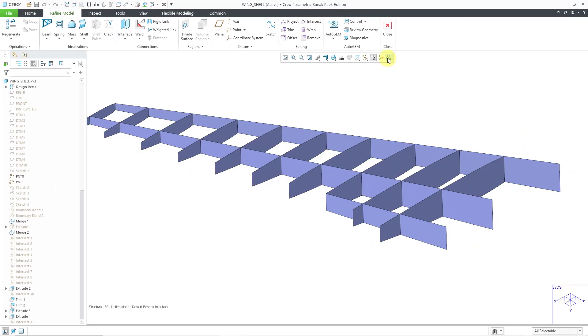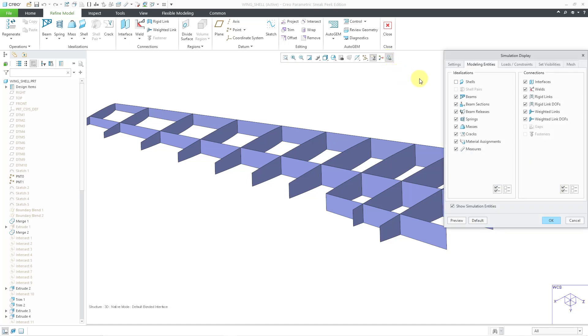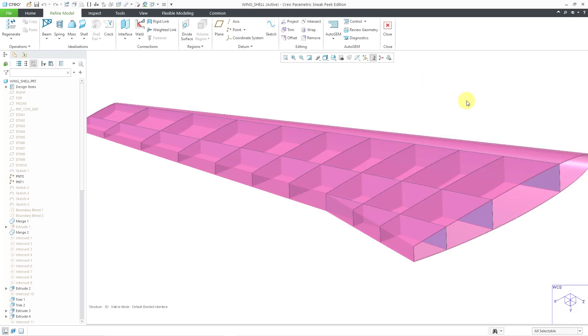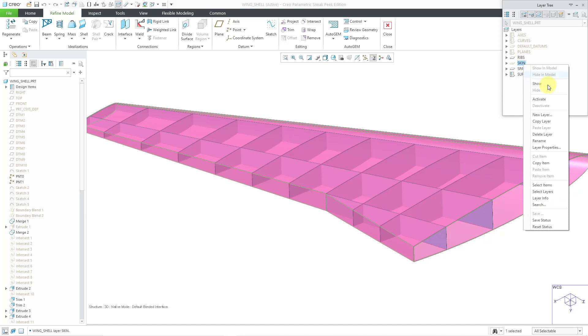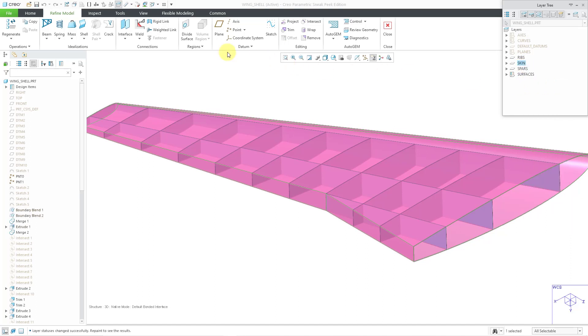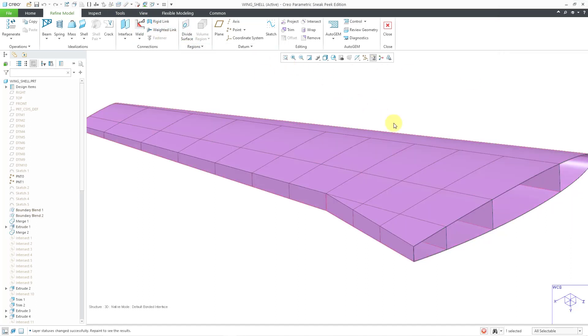Let's go back to our simulation display command in order to return the display of the shells. And I can go to my layers to turn on that layer display. Let me right click on it and choose show. And then close my layers once more.